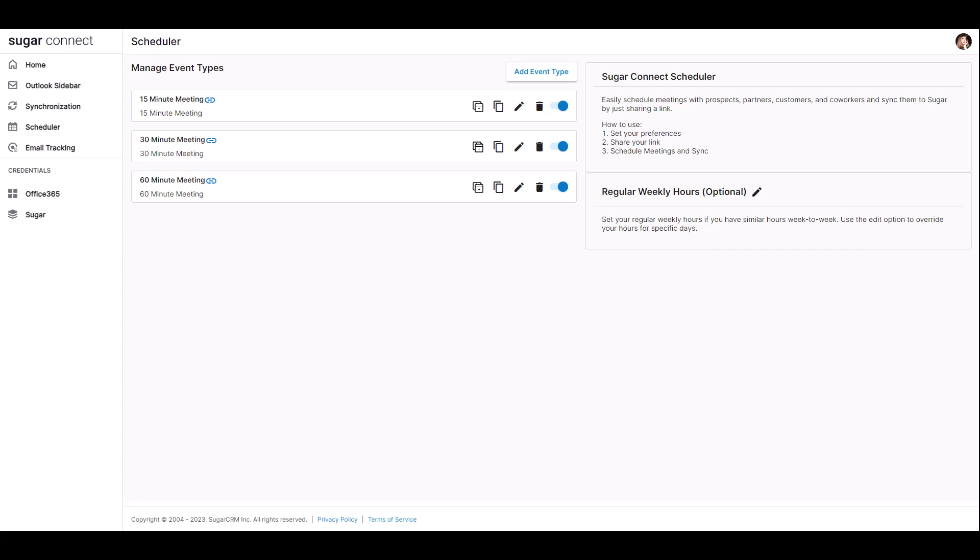For each event type, you have the ability to open the calendar link which will pull up the scheduling view in a new window. You can copy the meeting link which you can then copy directly to an email, chat client, or any other messaging service.